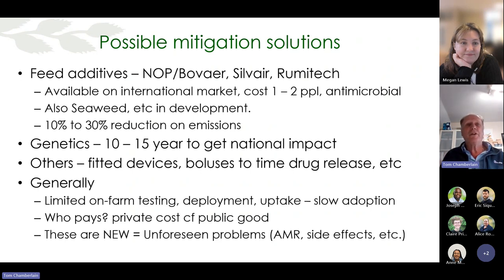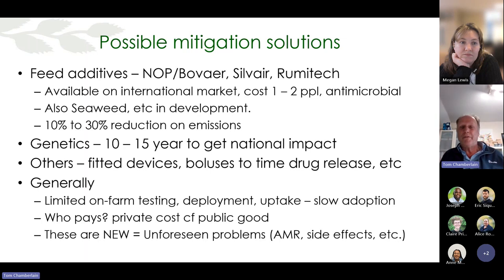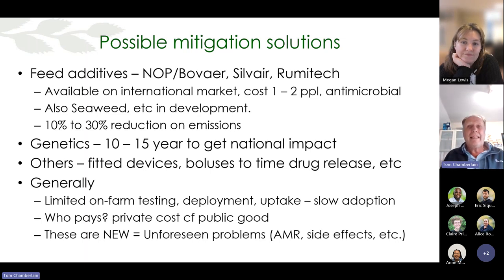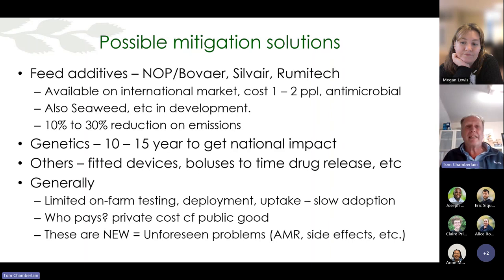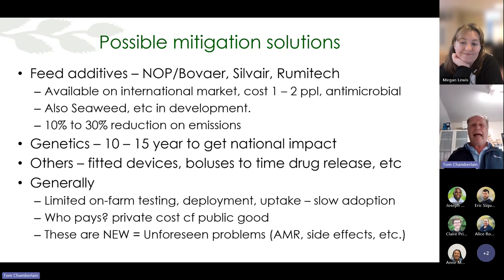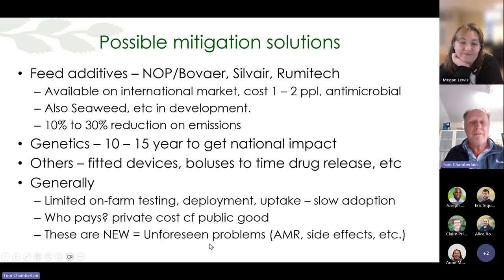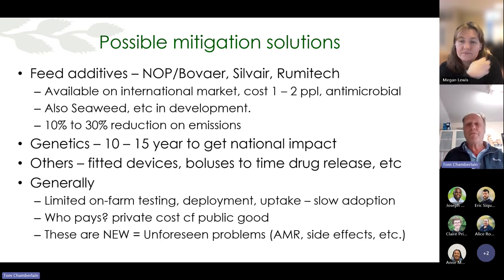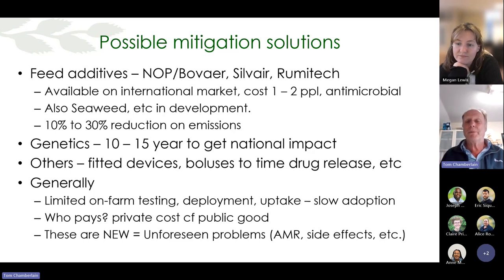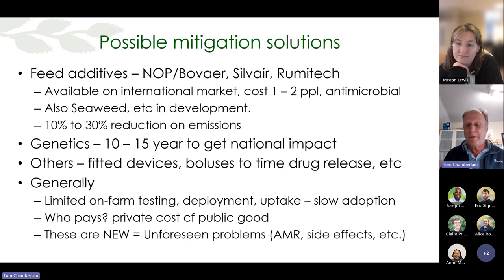Bovaer claims they can get up to about 30% reduction. Others like Genesis are looking at quite a long time horizon before that would get into the national herd. There are all sorts of other ideas out there — boluses that time the release of drugs, various devices including hats that people think you can put on a cow. I'm not sure whether they'll get to market. With all these things being new, there's a risk of unforeseen problems, and if you look back at the past ten years, there have been some peculiar reasons why products have been withdrawn.